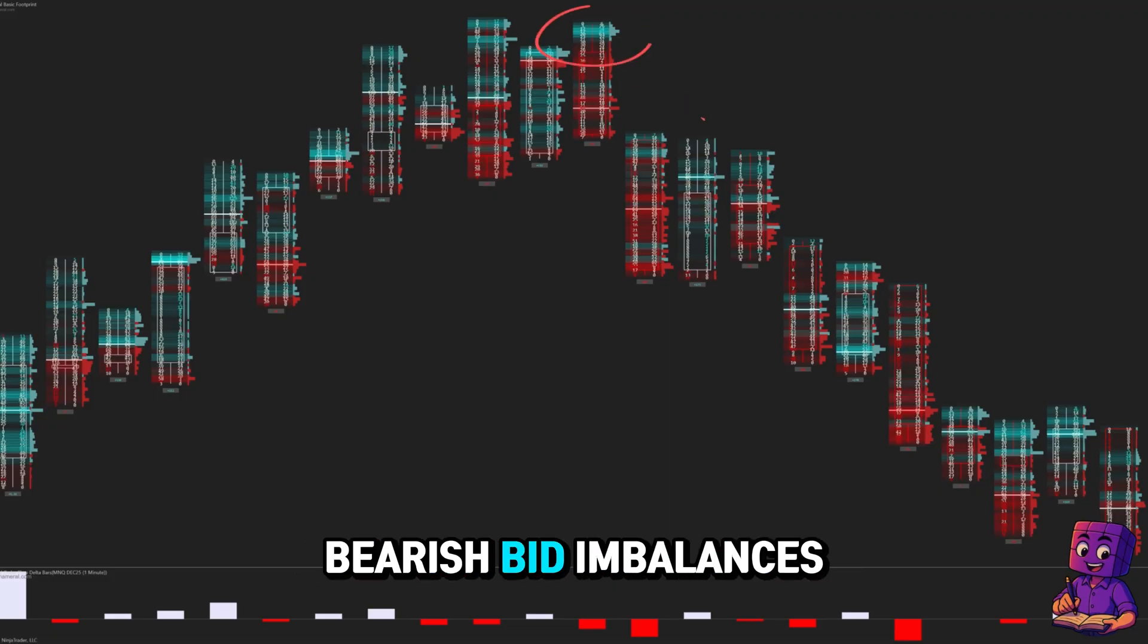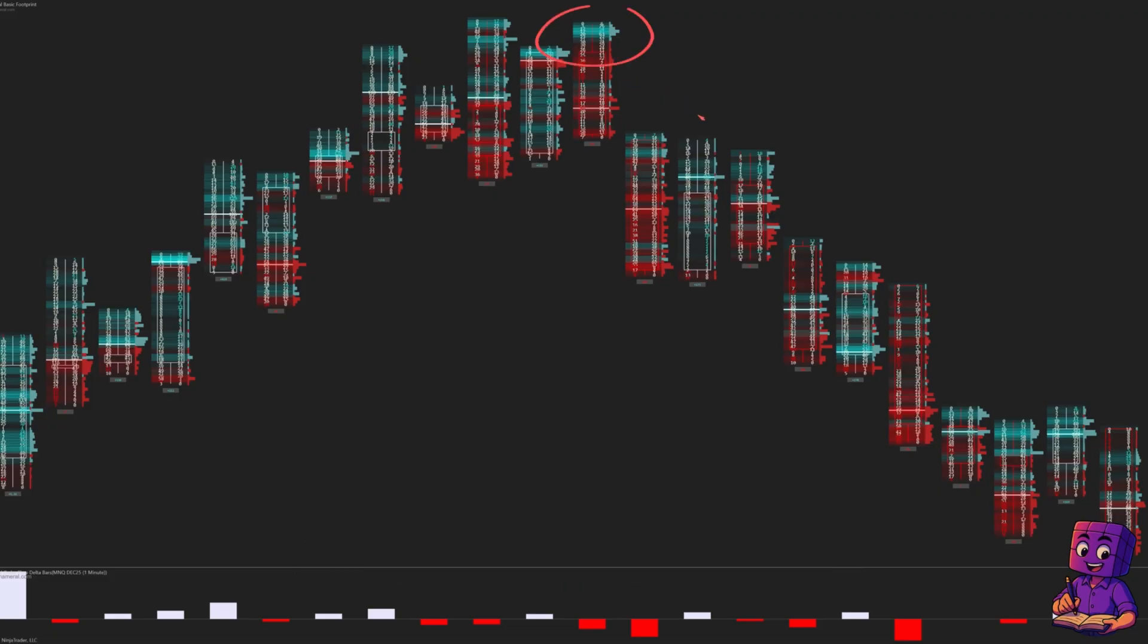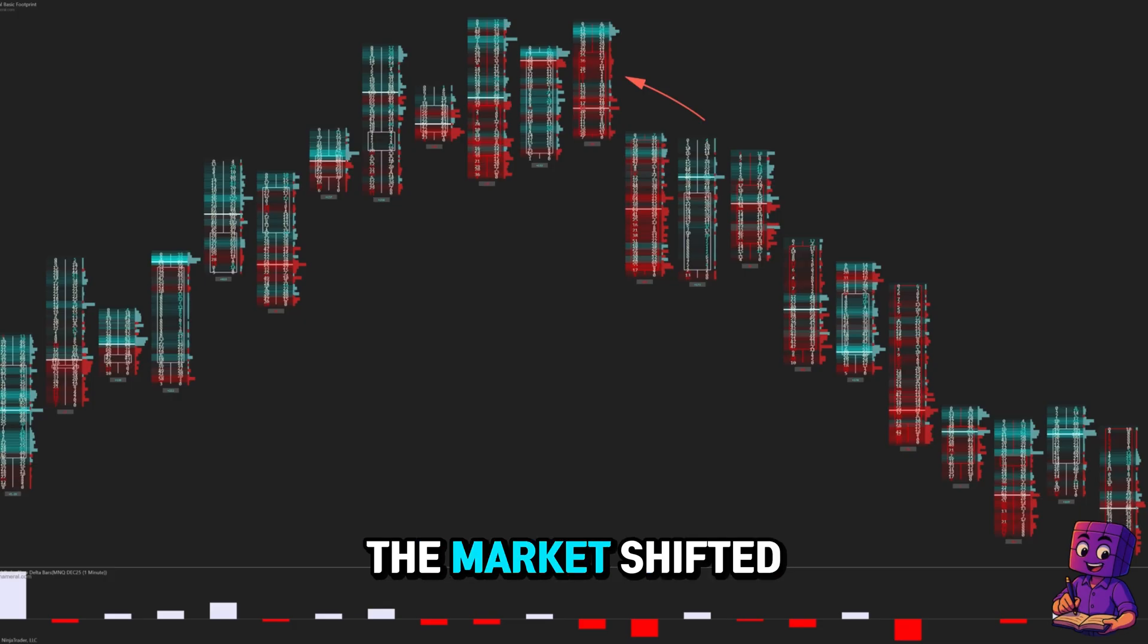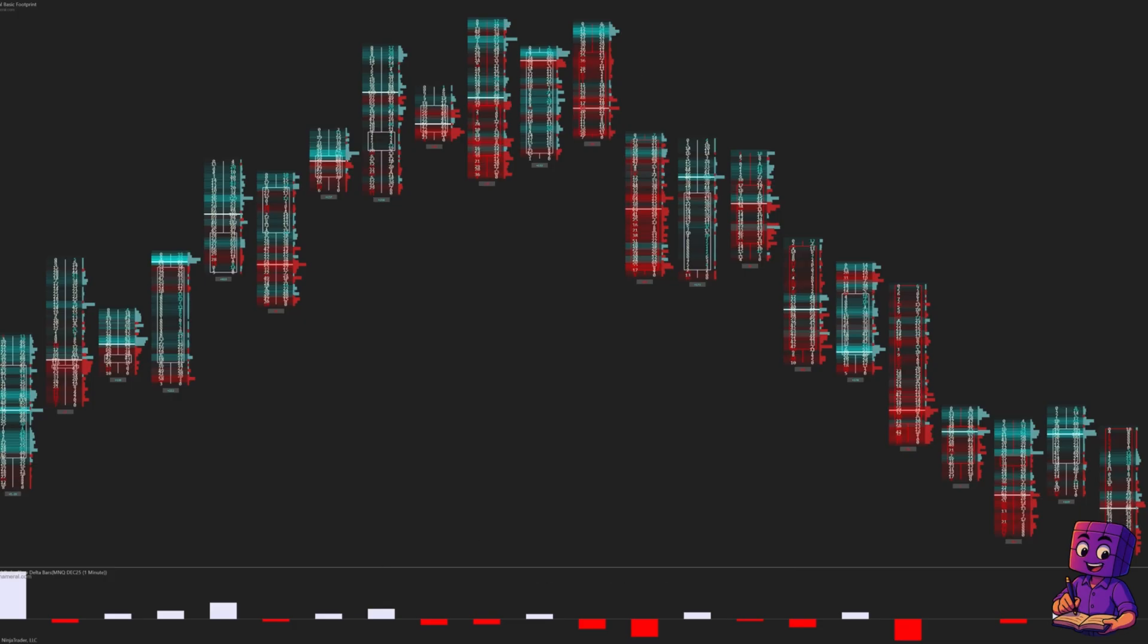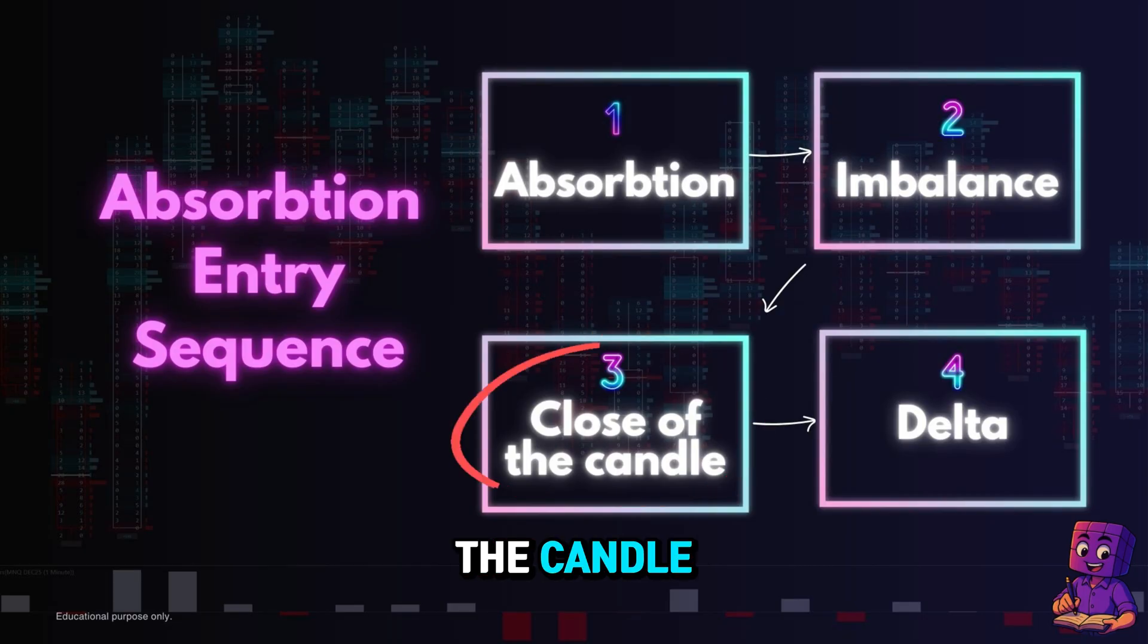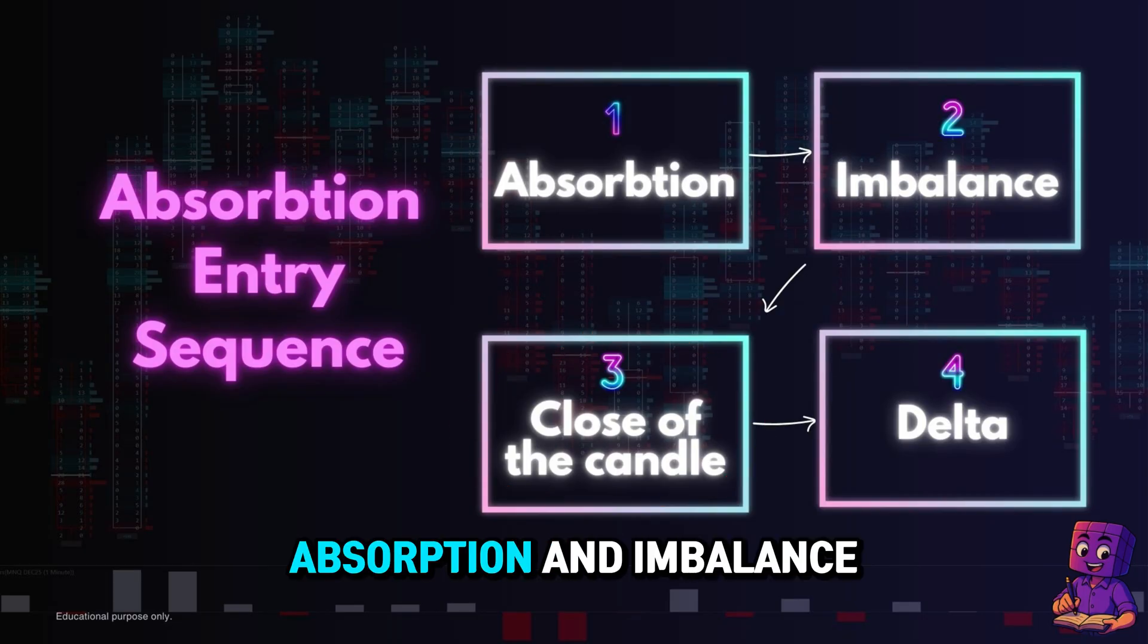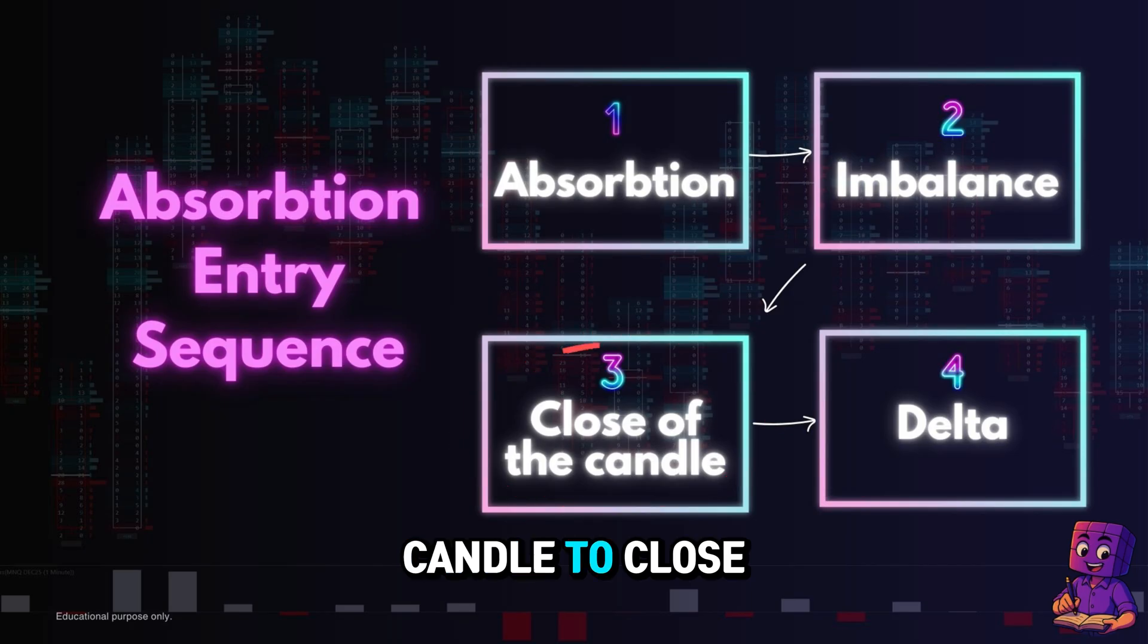After selling absorption, you want to see bearish bid imbalances below the absorption zone. This tells you the market shifted from absorption to attack. Step three of the sequence is the close of the candle. After the absorption and imbalance, we need the candle to close in the direction of the imbalance.